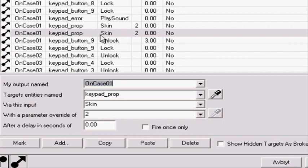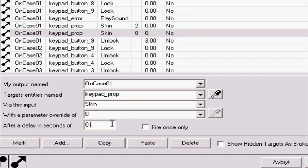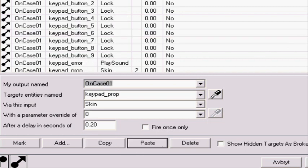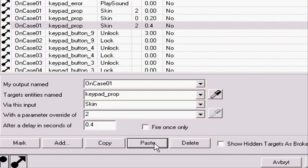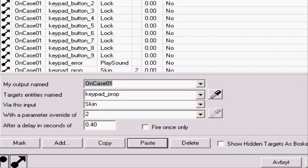But we're gonna change this. We're gonna change so it is the skin zero. So back to default after 1.2 seconds. Copy this, paste it in. Change it so it is error screen in after 1.4 seconds. Copy this, paste it in.